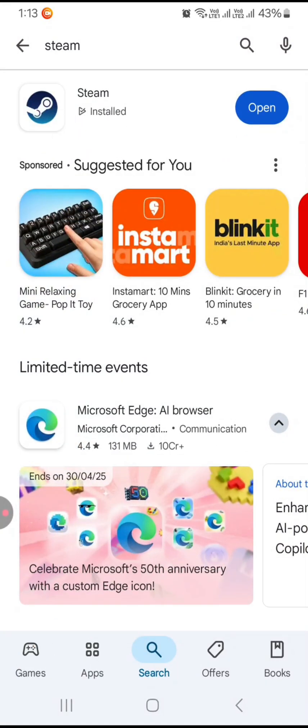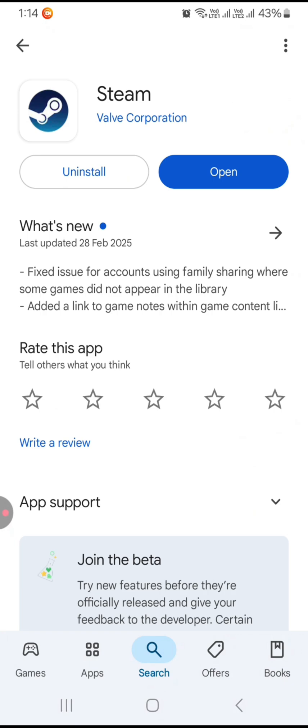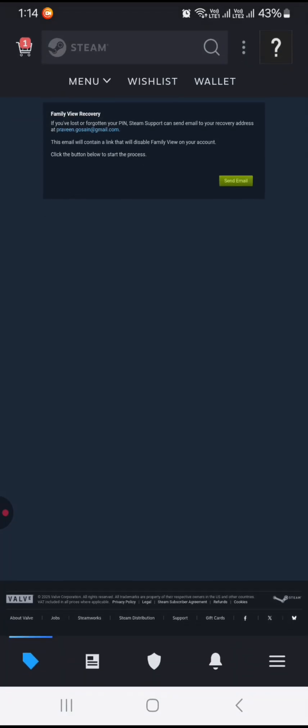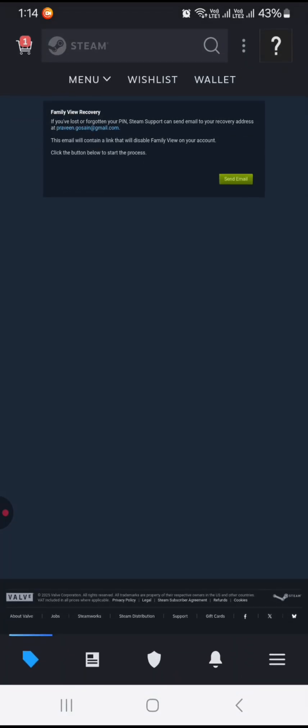You need to search Steam and install the Steam app. I have already installed it, so I just need to open it. After opening it, you need to login with your username and password.